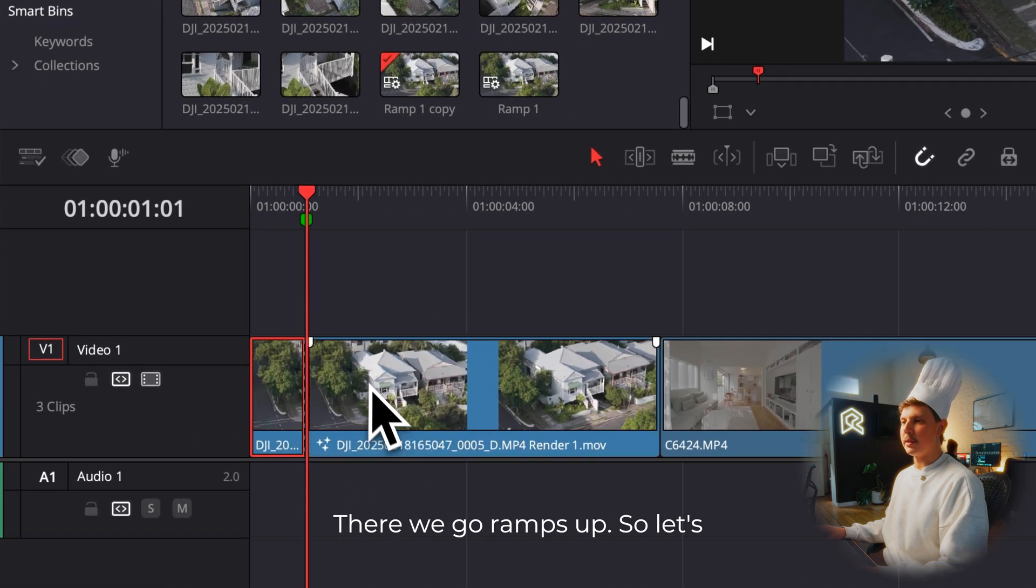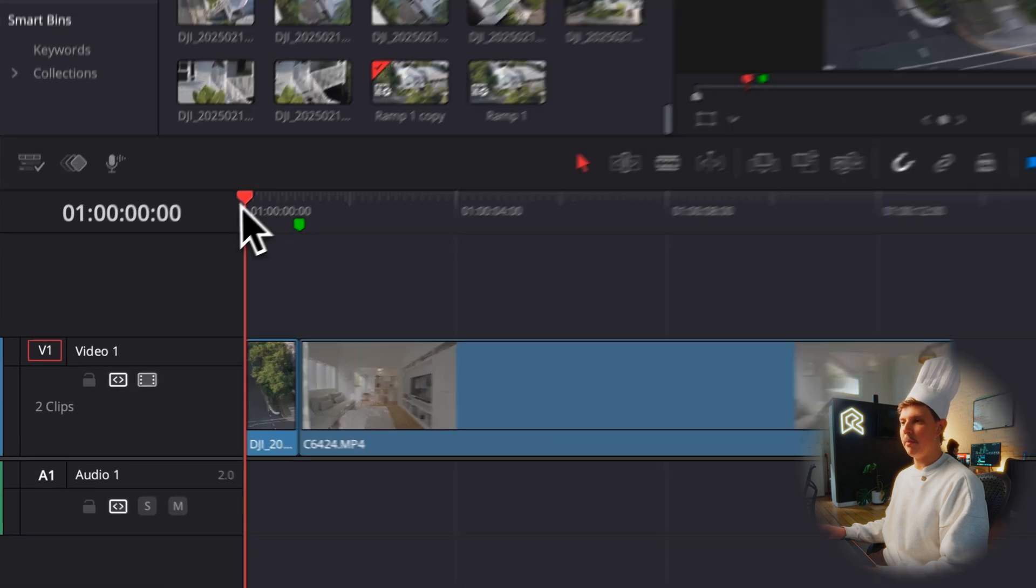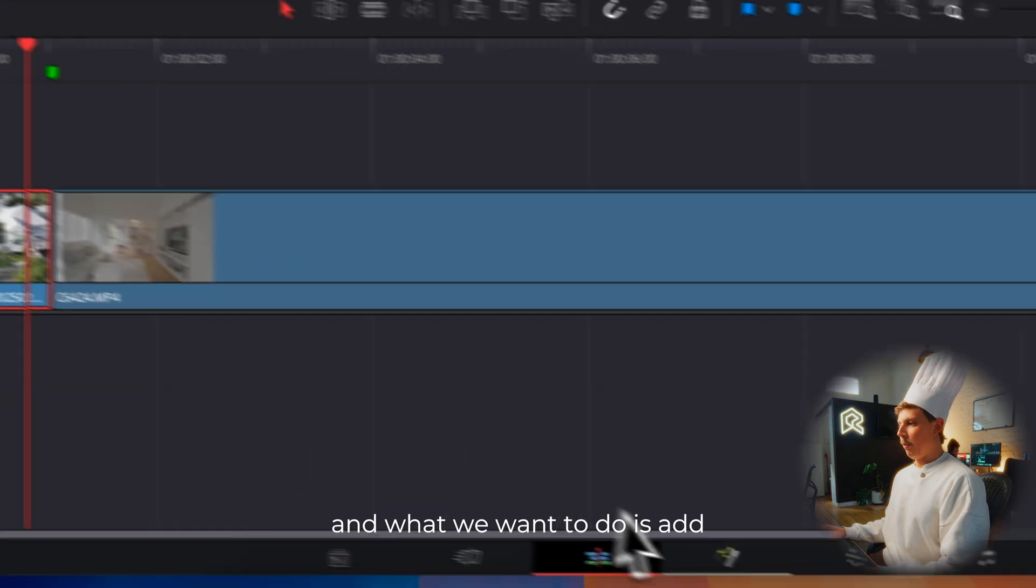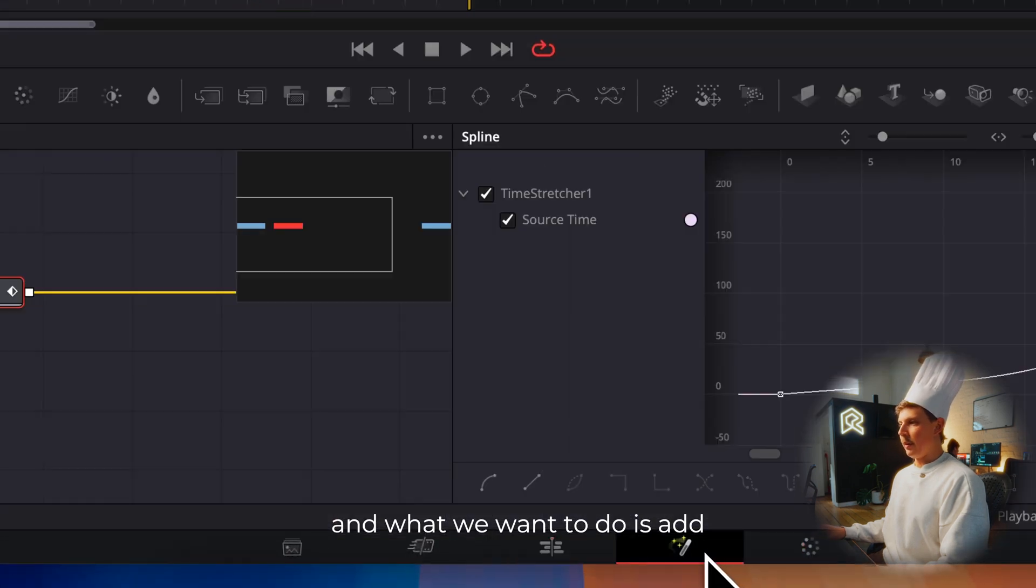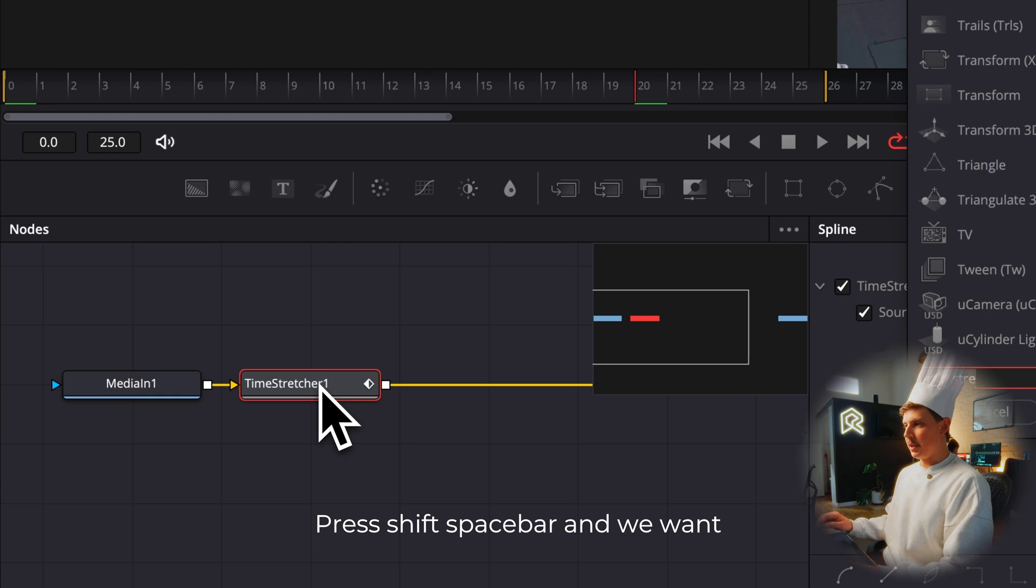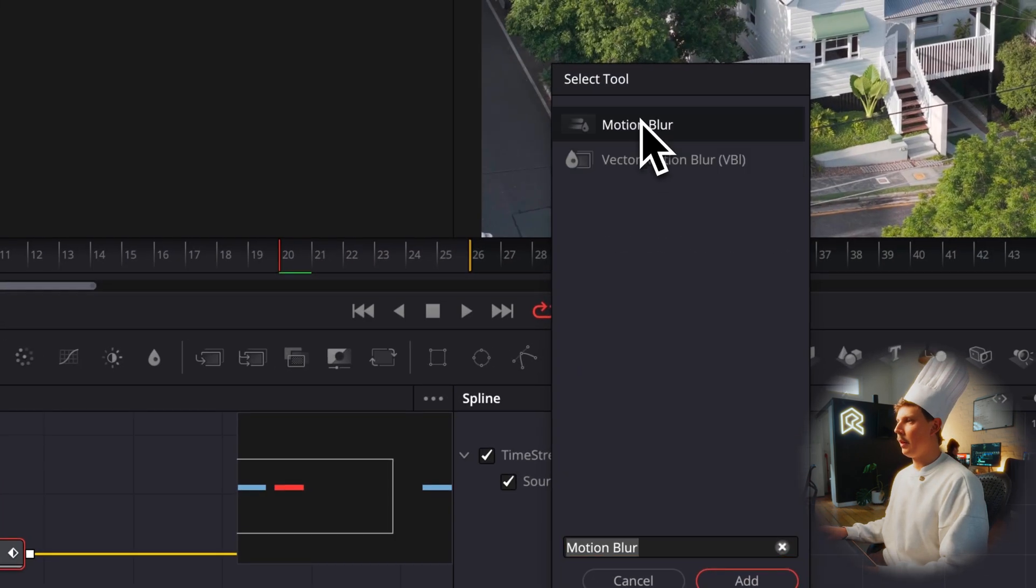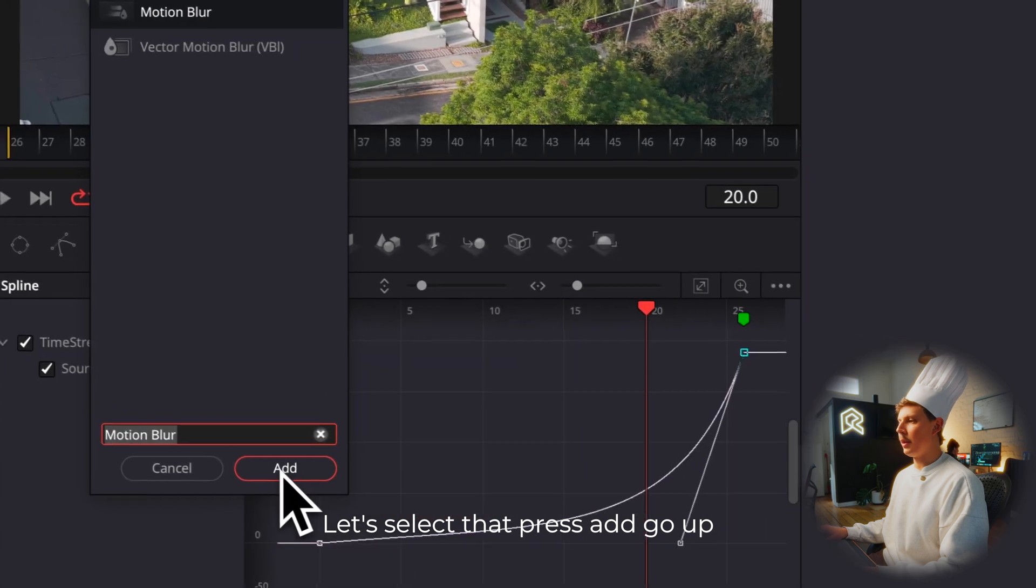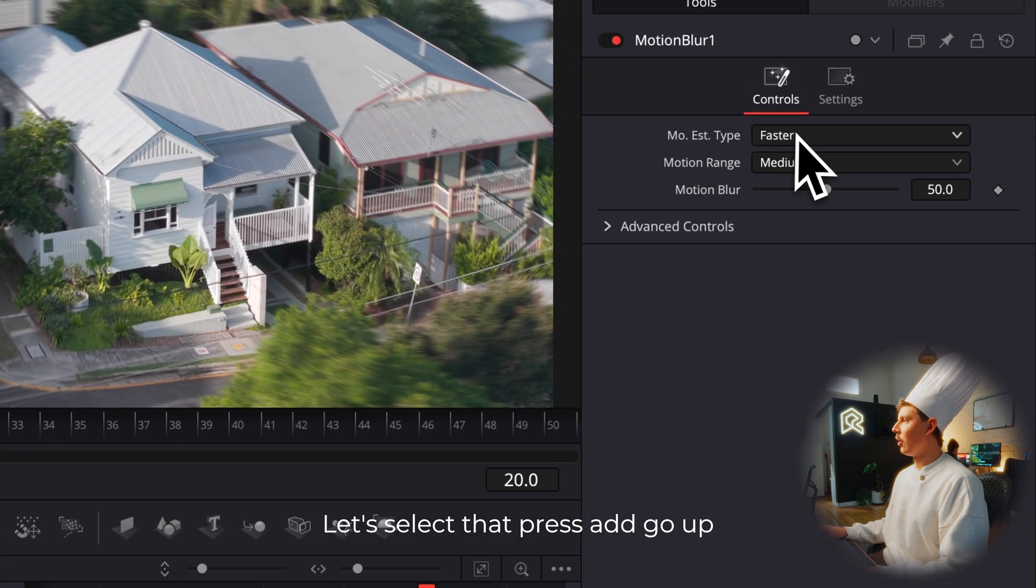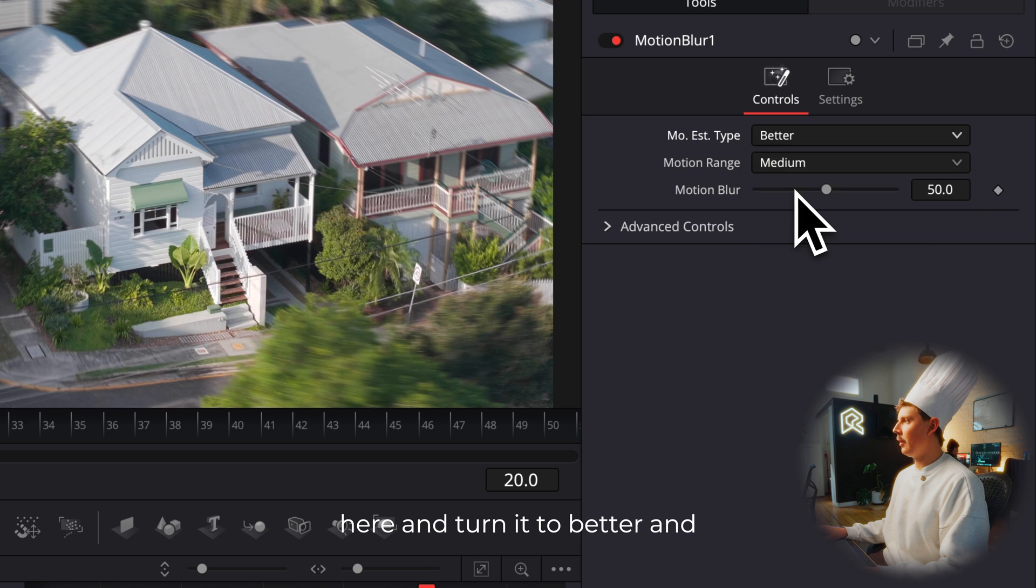Let's trim off the end of that clip. So now it's just that clip there. And what we want to do is press shift space bar and add a motion blur. Press add, go up here and turn it to better.